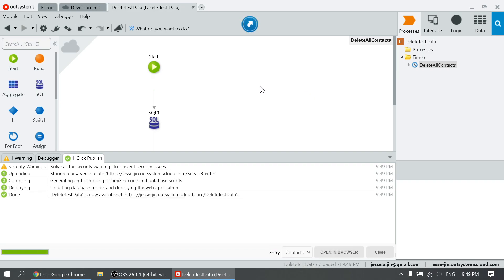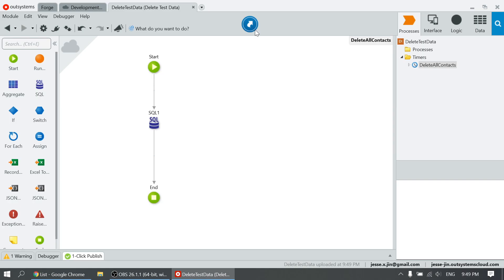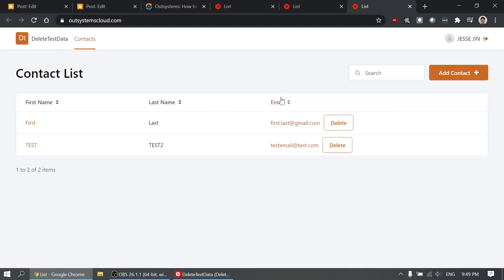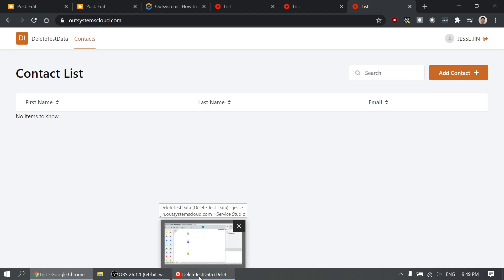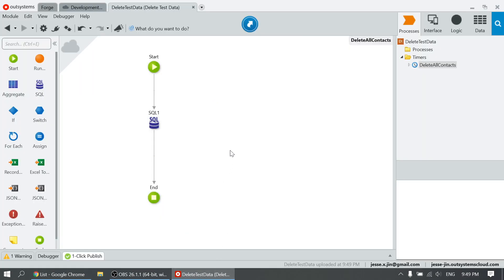Let's publish. Now let's take a look at the screen. I have to refresh it. Oh, the data is gone. Here we go. Thank you.